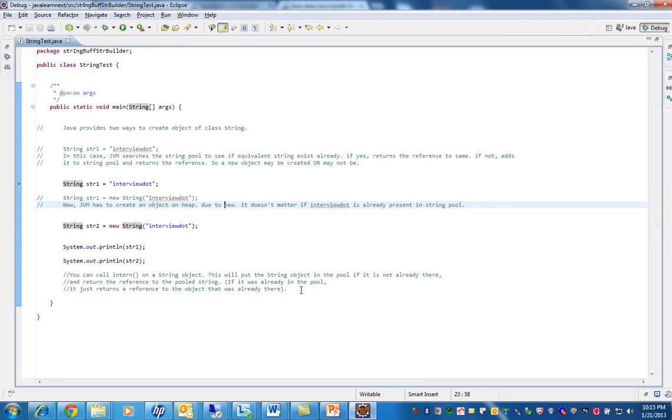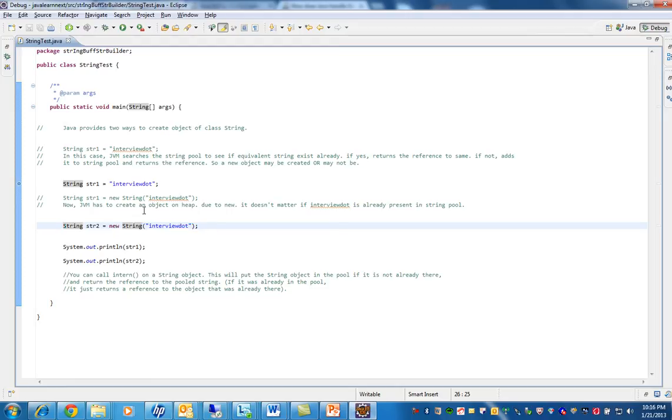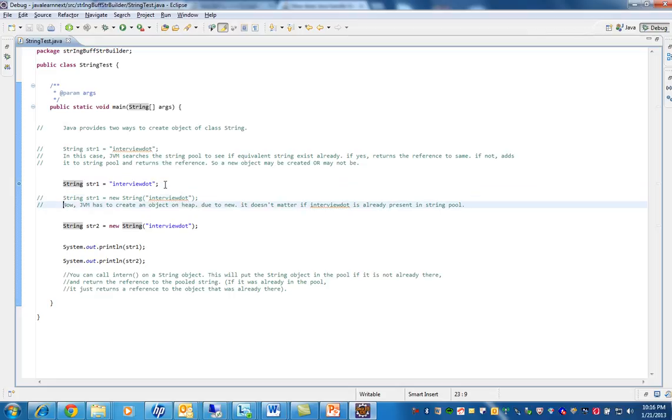See, this way of creating a string is dangerous because you will be creating more new string objects, whereas this one is very efficient. So the interviewer will be asking which one is efficient, how many objects are created, where exactly it is created.